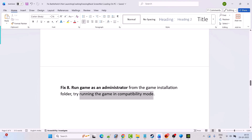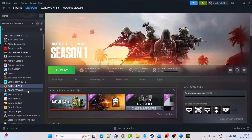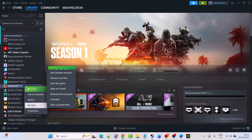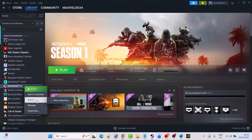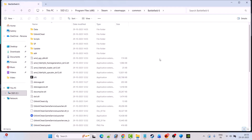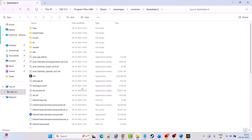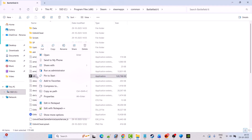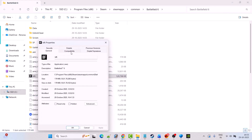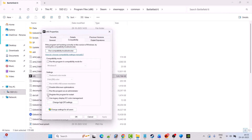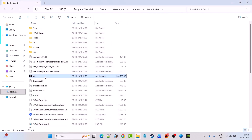Fix 8 is to run the game as an administrator from the game installation folder, or try running the game in compatibility mode. Open Steam, go to Library, right click on Battlefield 6, select Manage, Browse Local Files. Right click on the BF6 exe file, select Properties, go to the Compatibility tab, check mark Run this program as an administrator, hit Apply, then OK. Launch the game from the installation folder and check.